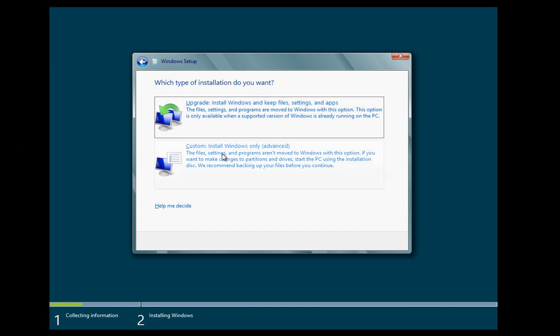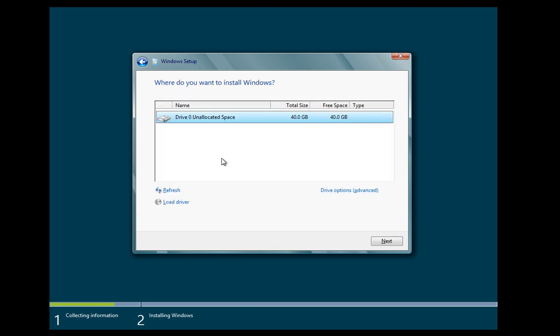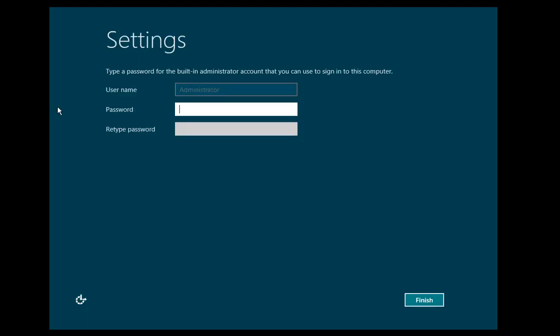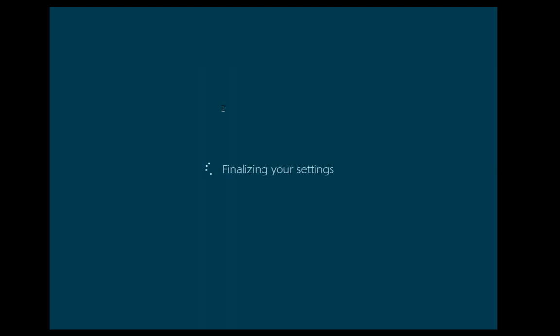So for this test of course it is just a clean install so we choose custom. And then we choose next. And it will go through and do its process here. Once setup completes you are prompted to enter a password. And do that and it will finalize the settings here.